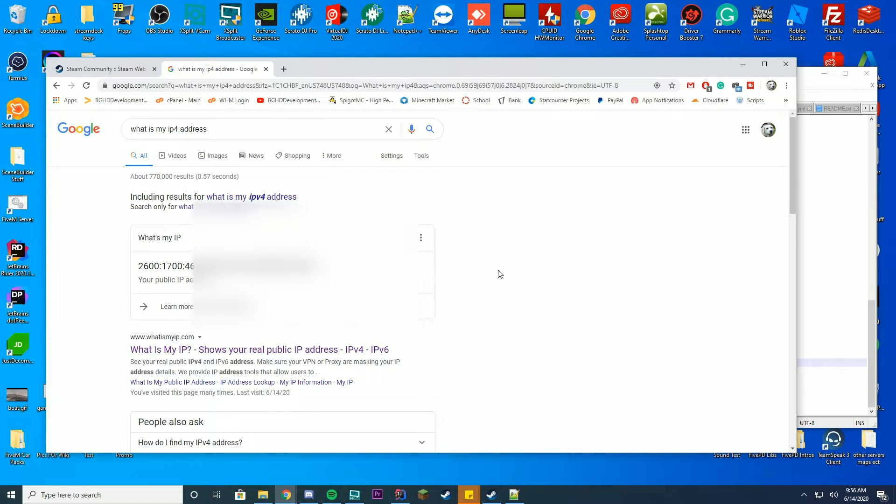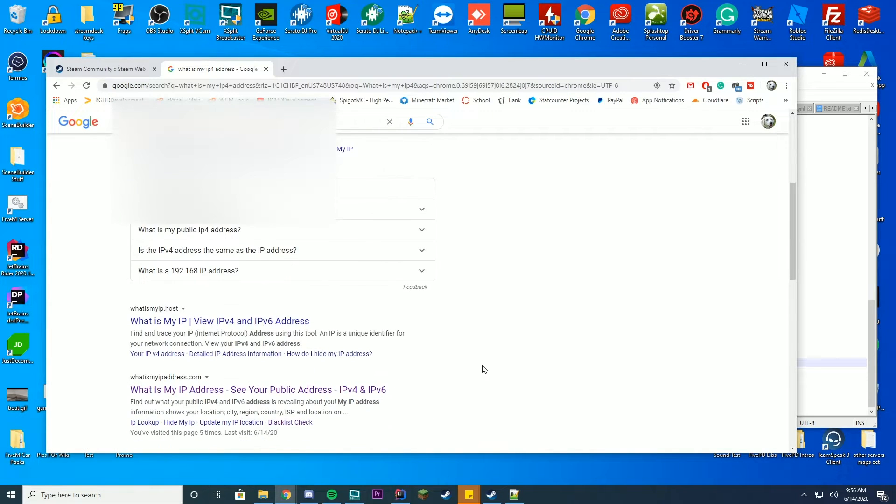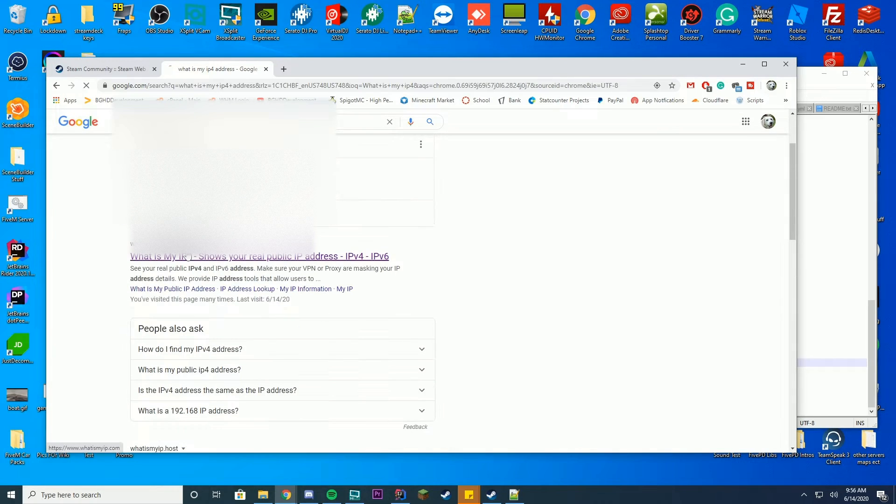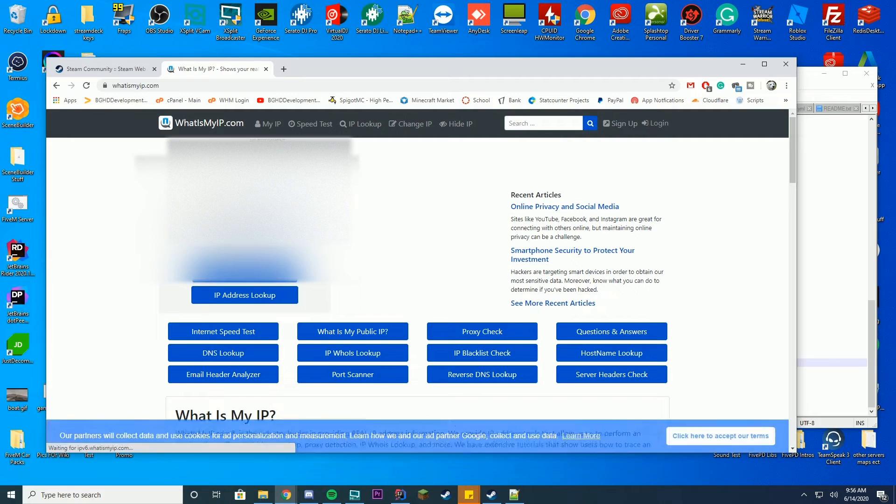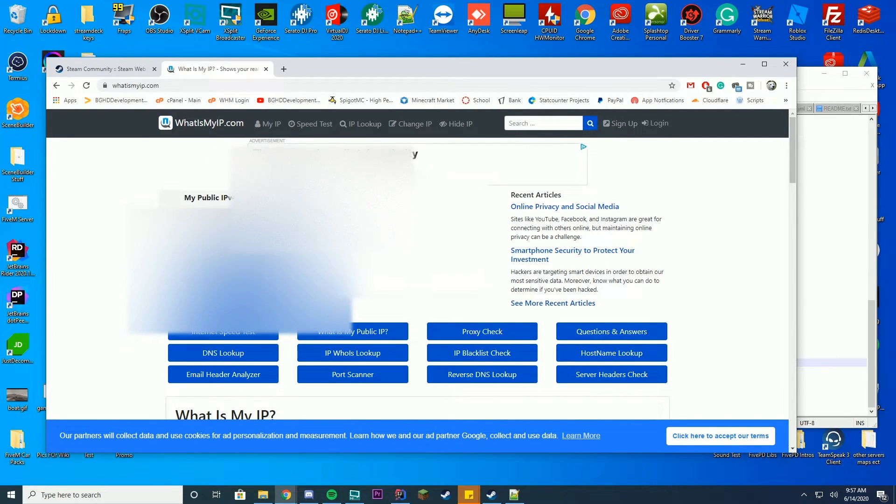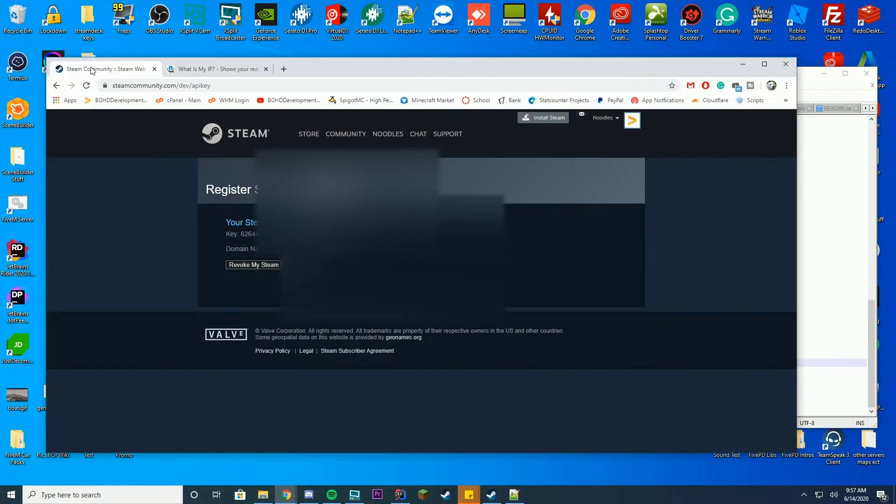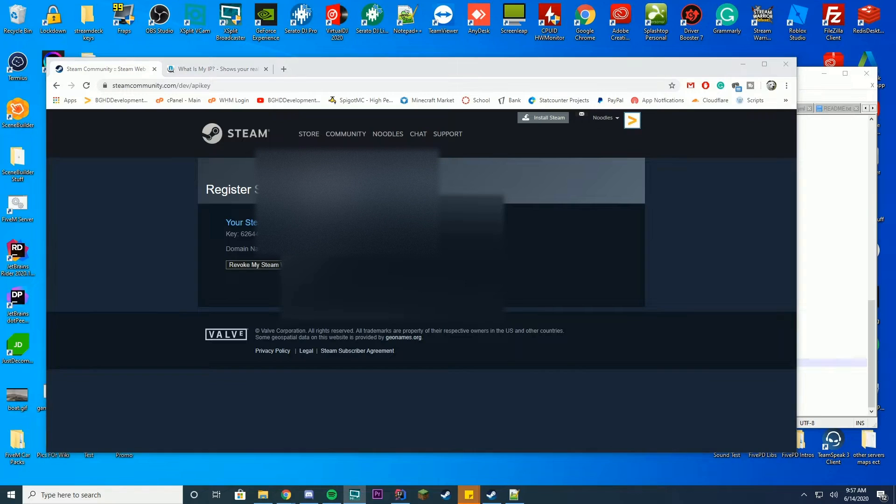But what we're going to do is go to whatismyip.com or any of the other what is my IP sites. Just go ahead and click that. I apologize for the dog in the background. And then you can see my public IPv4 address is this IP address. You're going to copy this IP address and put that for your domain name back on the other page.